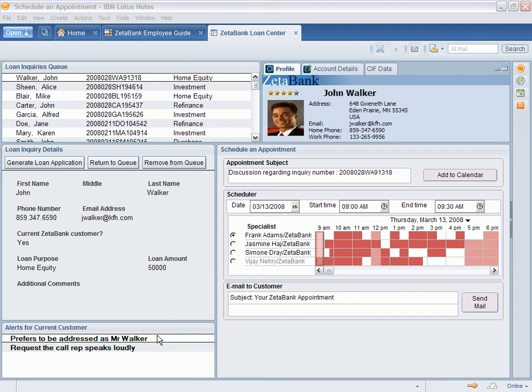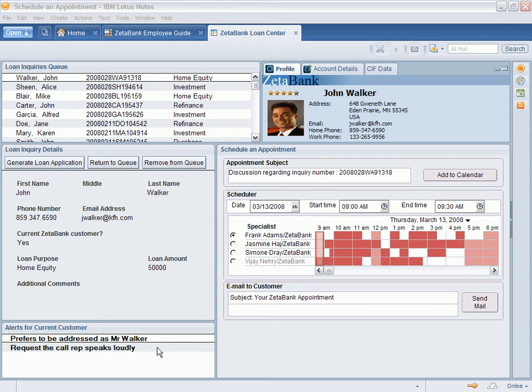Hello Mr. Walker, this is Frank Adams from the Zeta Bank Loan Center. I am following up on your web inquiry regarding a home equity line of credit. If you have time now, I can discuss the options Zeta Bank provides. Okay, great. Thanks for calling. What are the current home equity rates?